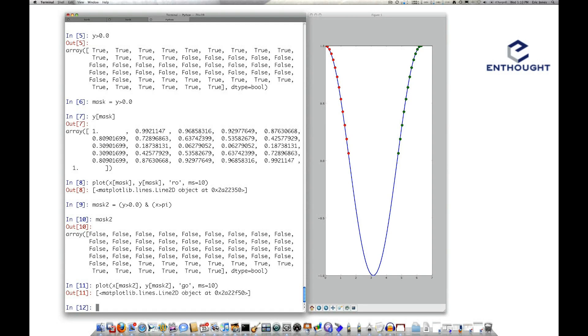So that gives you an idea of how to use fancy indexing to select values out of numpy arrays. Thanks for watching.